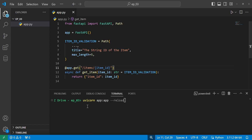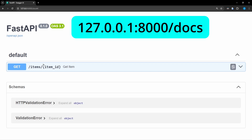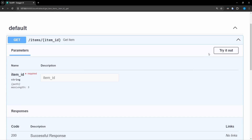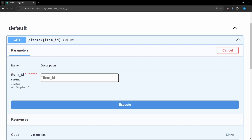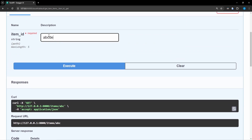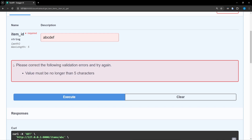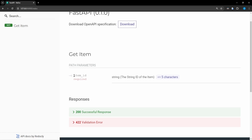Here we have the code in VS Code and we'll start the server with uvicorn app:app --reload. With the server started, let's open up the docs. We have our docs open and can see our endpoint. Opening it and hitting 'Try it out', we can see the validations listed on the side. Entering 'abc' and executing returns the item_id of abc successfully. But entering 'defgh' and executing gives us an error since it did not meet our requirements. Checking ReDoc, we can see item_id is a required string parameter with the title 'String ID of the Item' and the requirement of less than or equal to 5 characters.